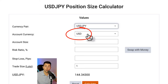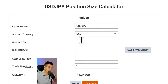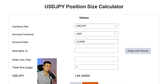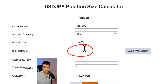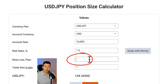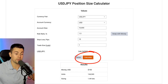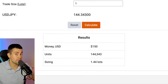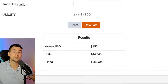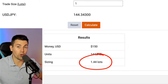Then choose the currency of your trading account — here it will be US dollars. Then input your account size; for the sake of the example, we will take a $10,000 trading account. Then in the risk ratio, input 1.5%. In stop loss in pips, enter our biggest stop loss — 15 pips. Then click calculate. The best lot size for scalping forex for the trading strategy we just backtested will be 1.44 lots.